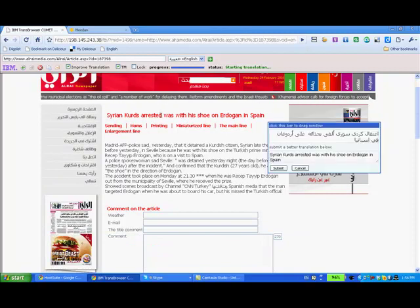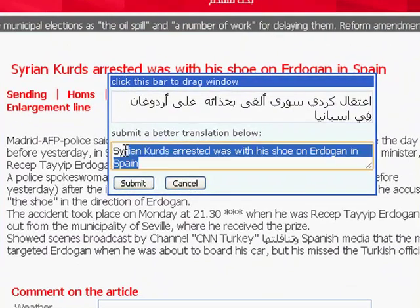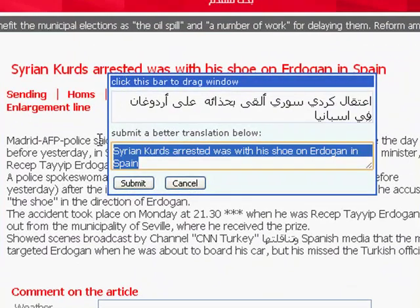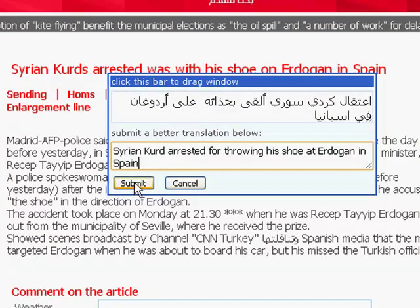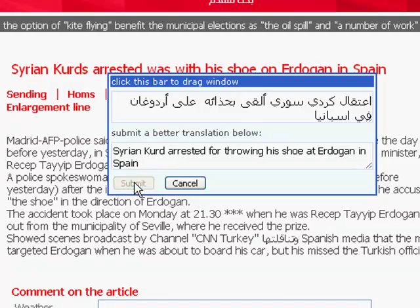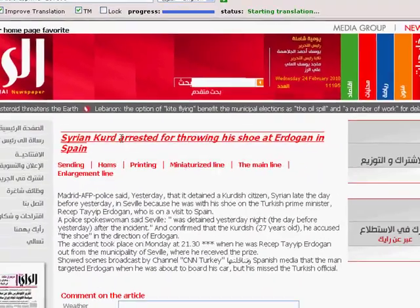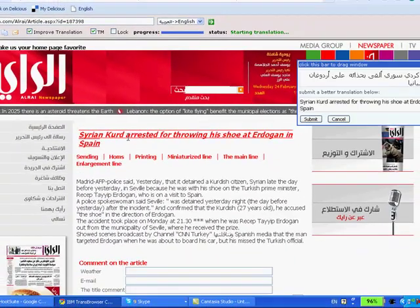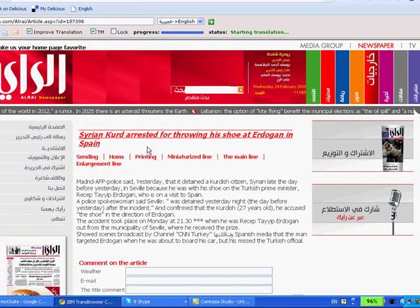I can do that by hovering over the text — a little pop-up editing box appears. I paste my improved translation and click submit, and now you can see that my translation has been published to the page for other users to see. That's how you translate articles on Medan.